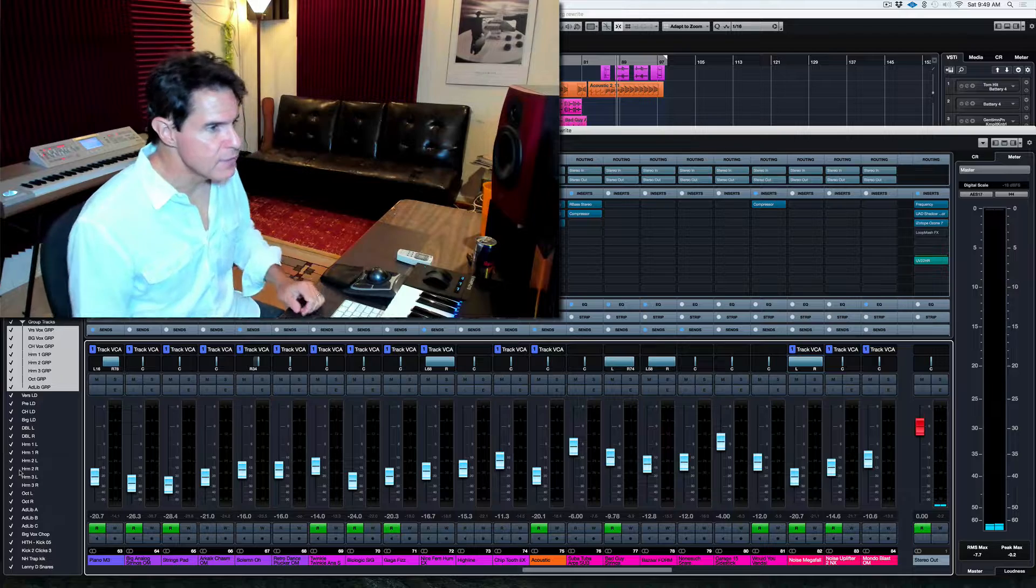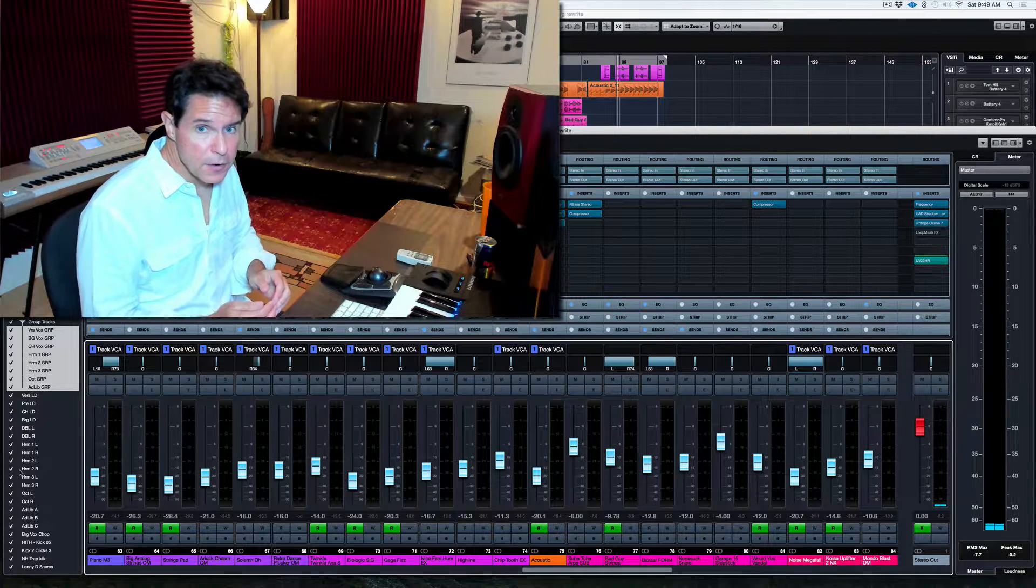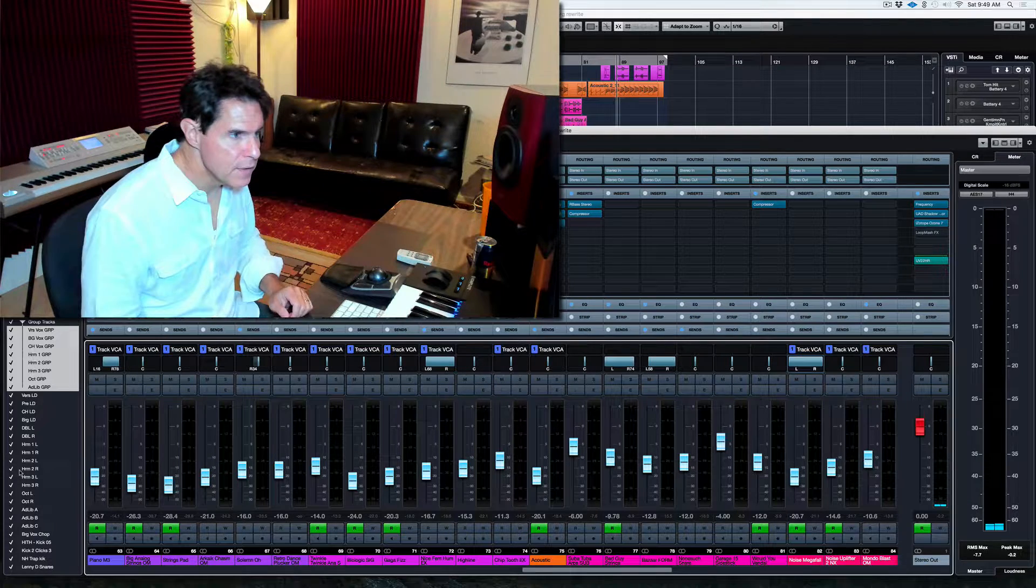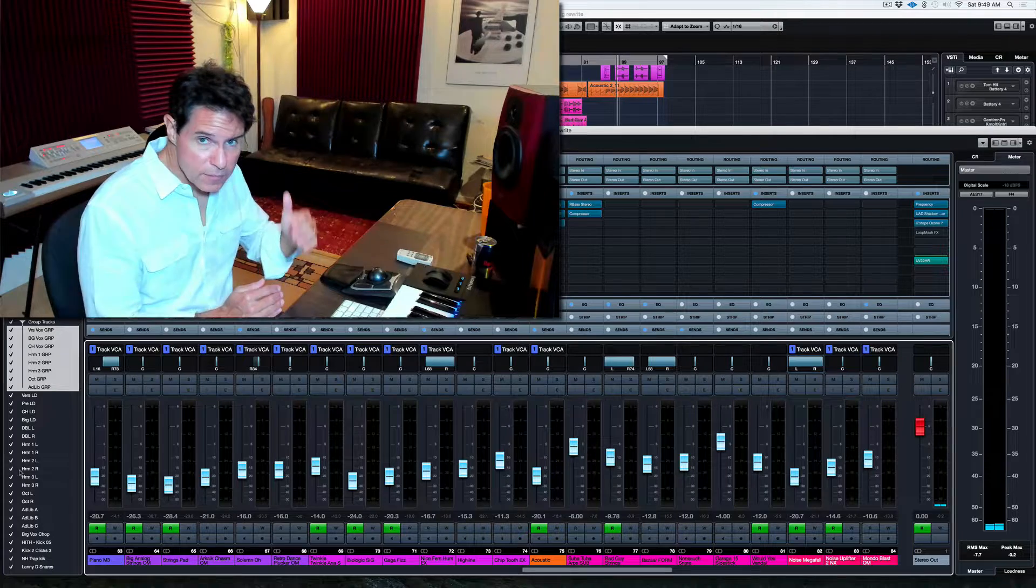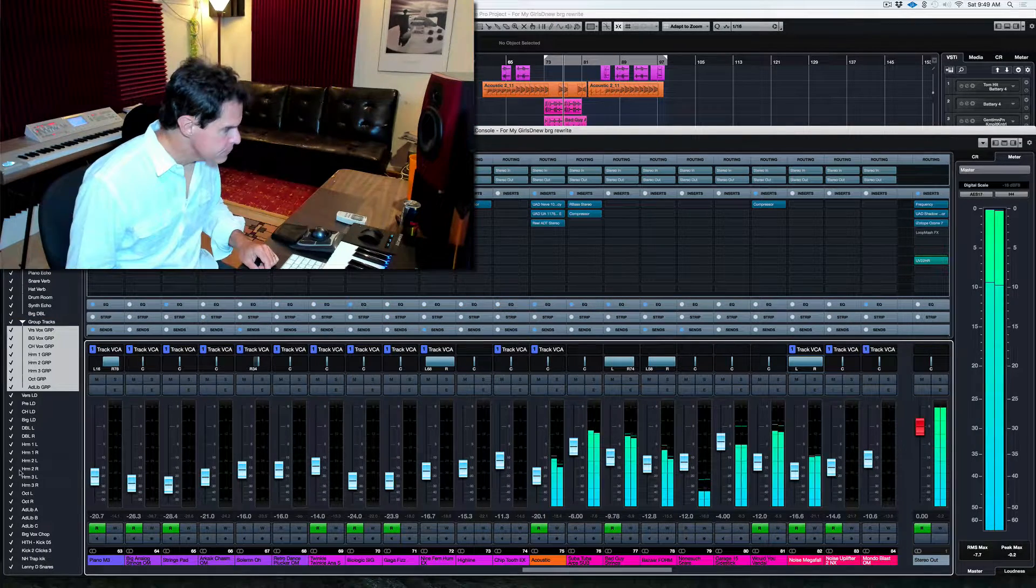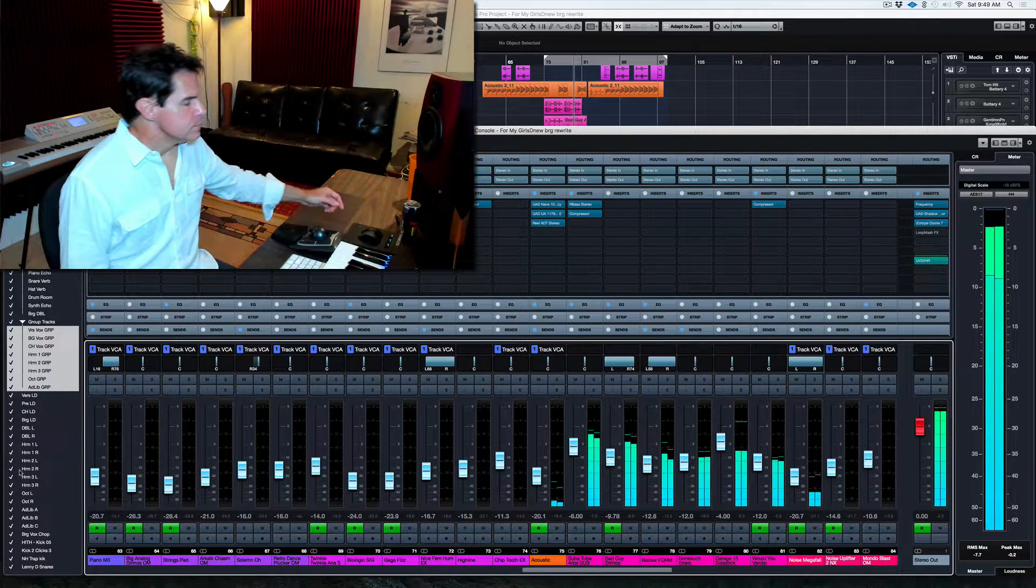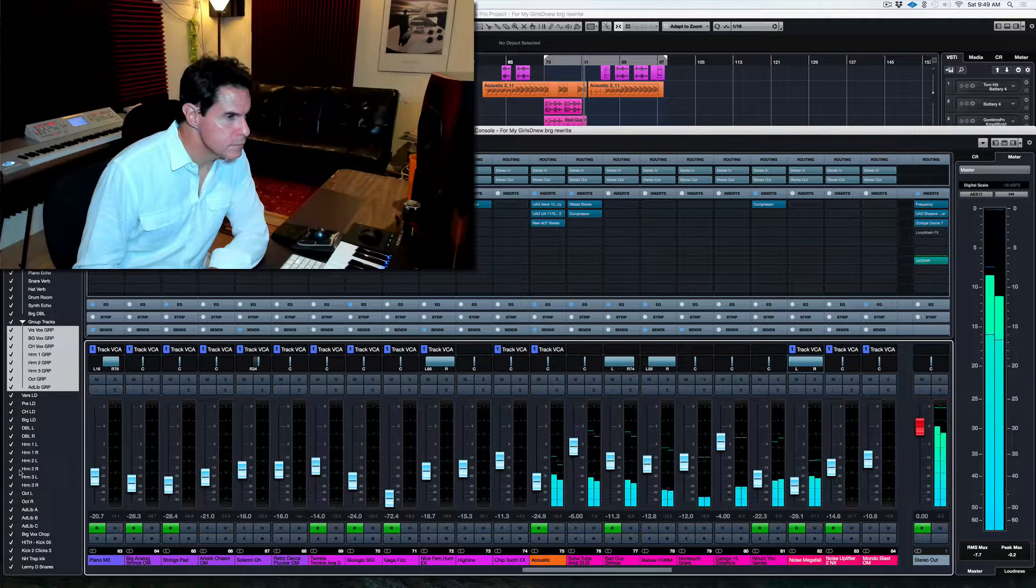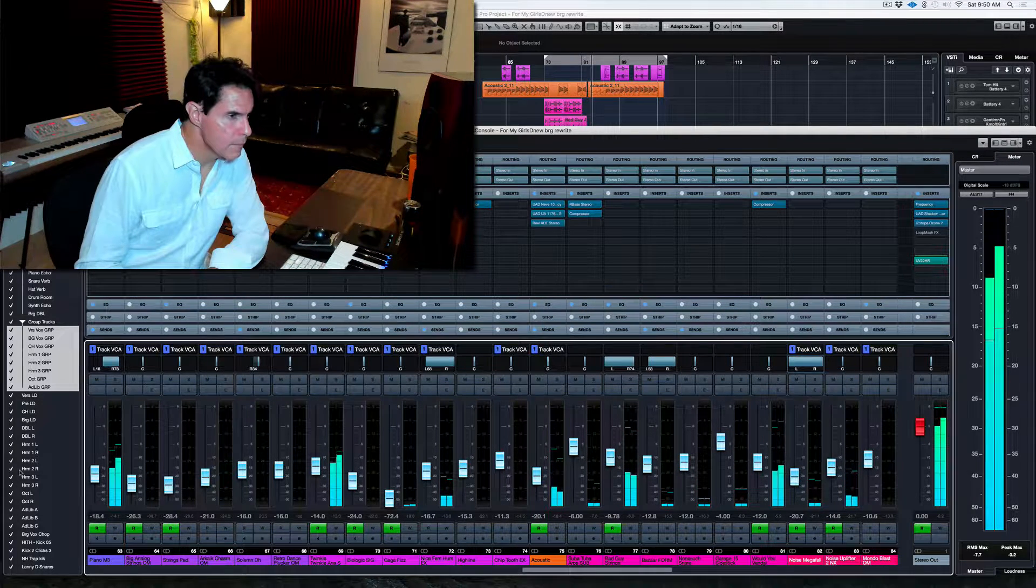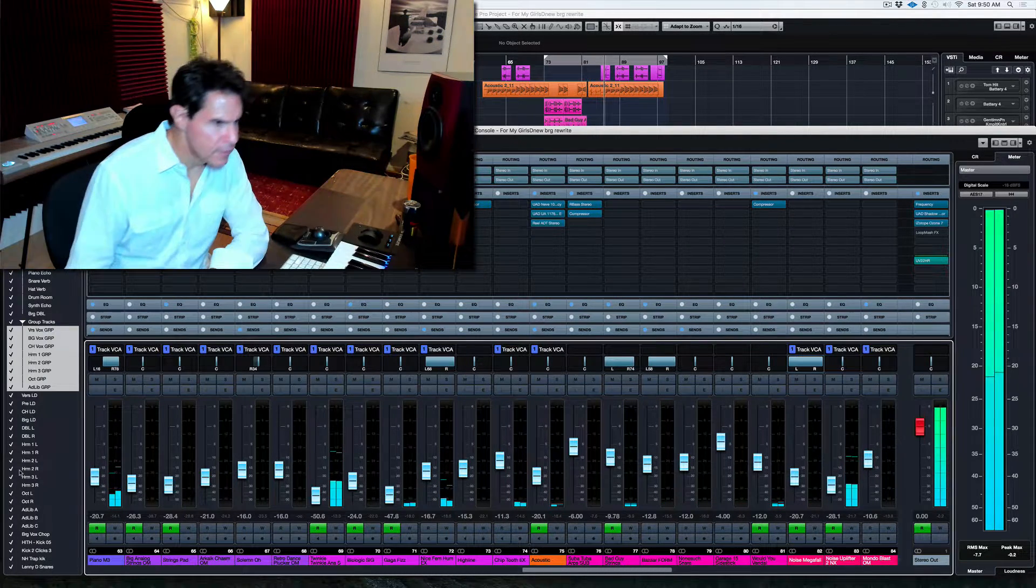All right. So the song I have up is the one that Dave is working on. It's going to be the single for an artist. It isn't out yet, so I'm not playing any of the vocal on this. I'm just going to show you a little bit of the music and show you the plugins that I run on my mix bus to master with. Big last chorus.